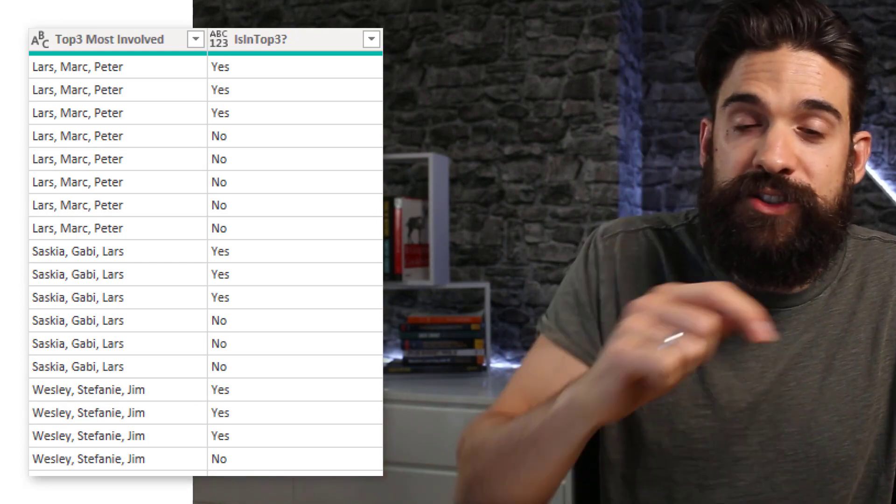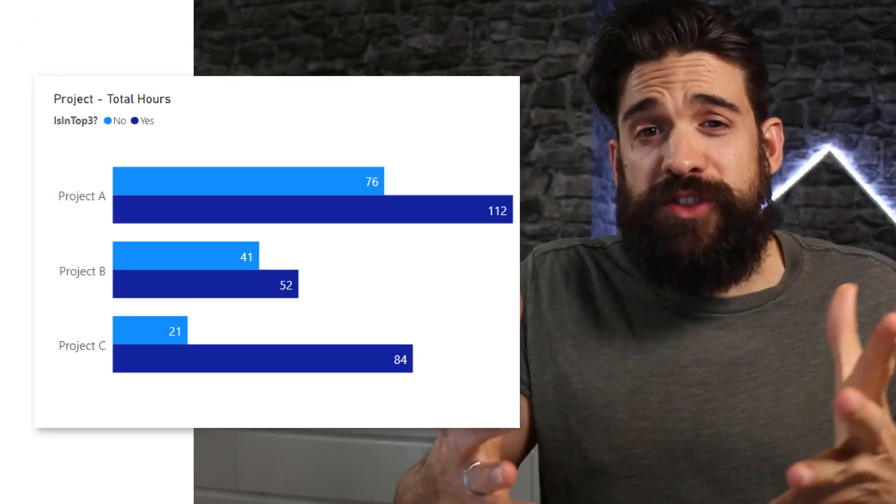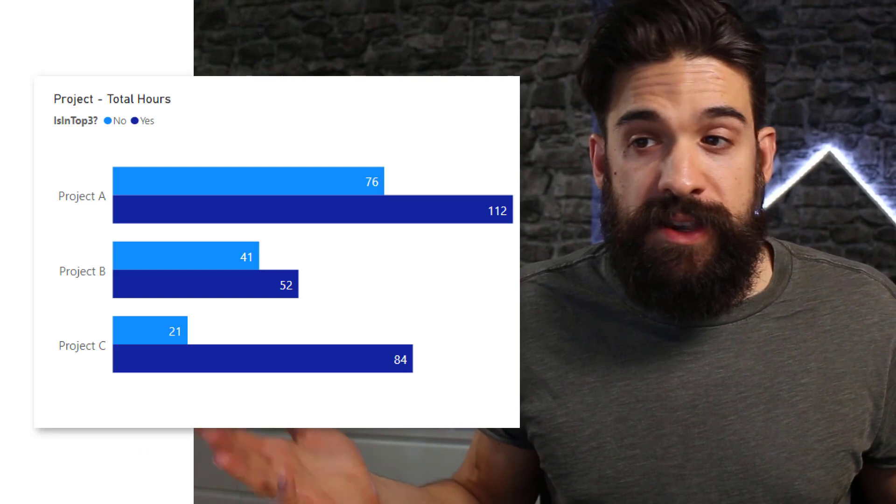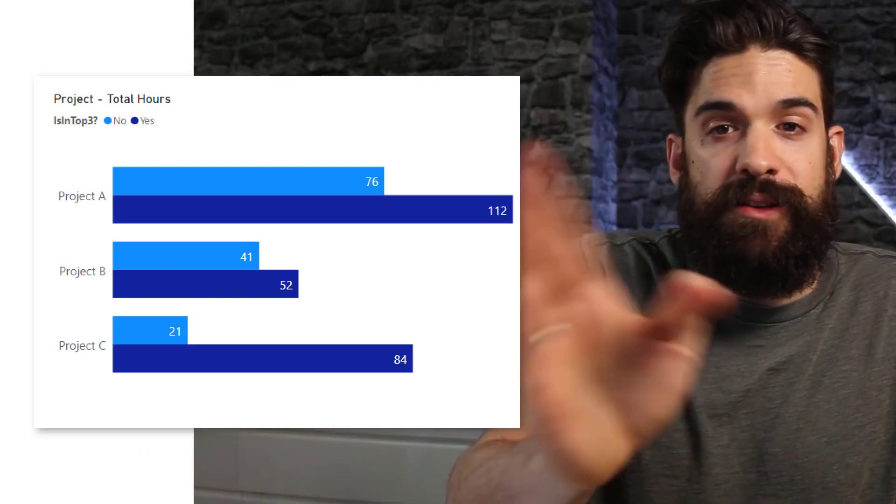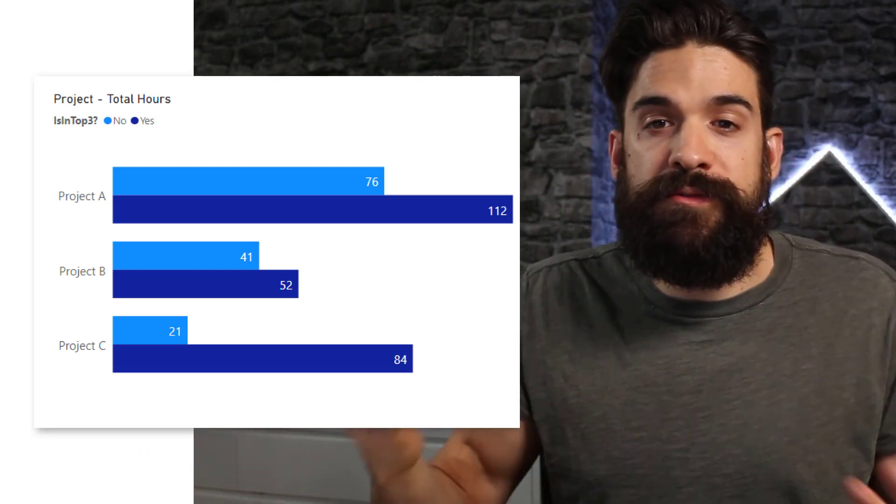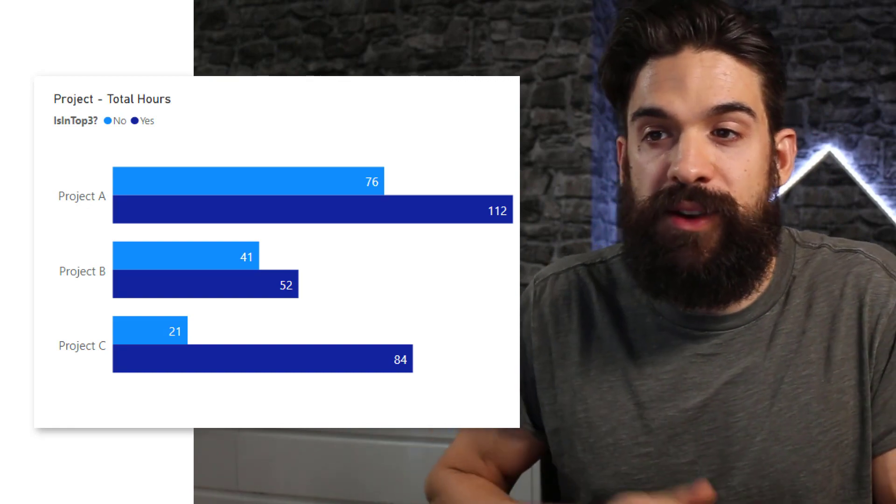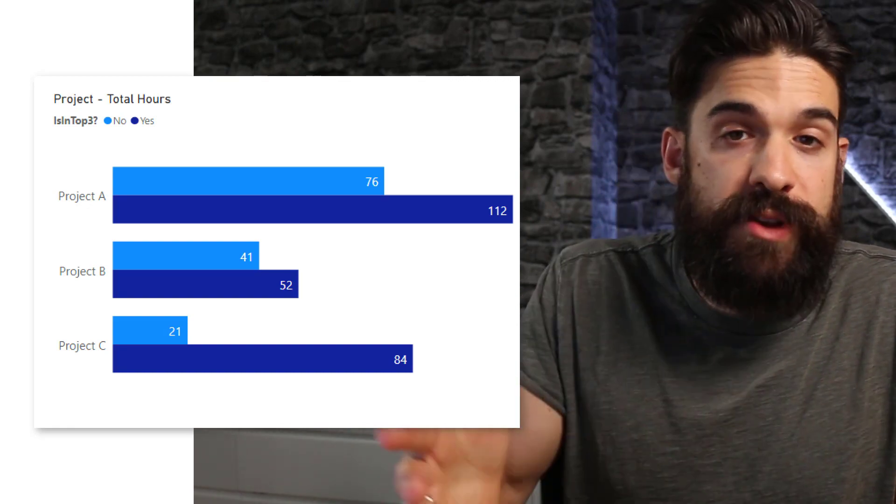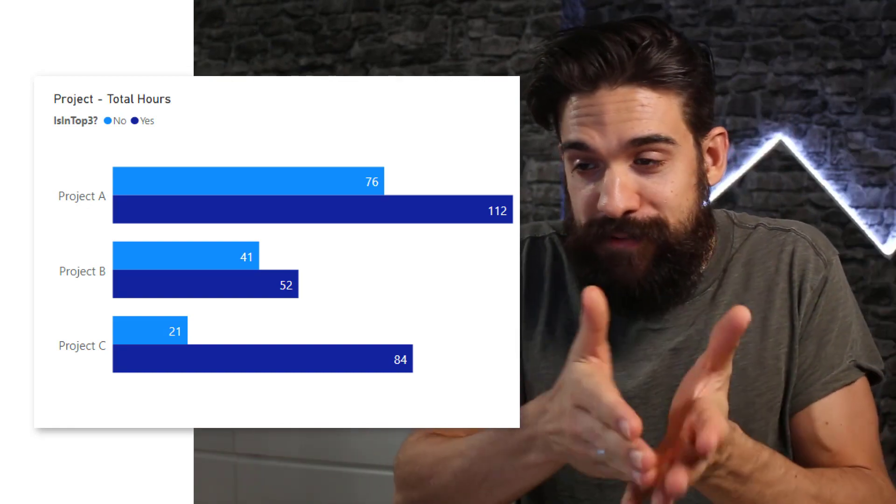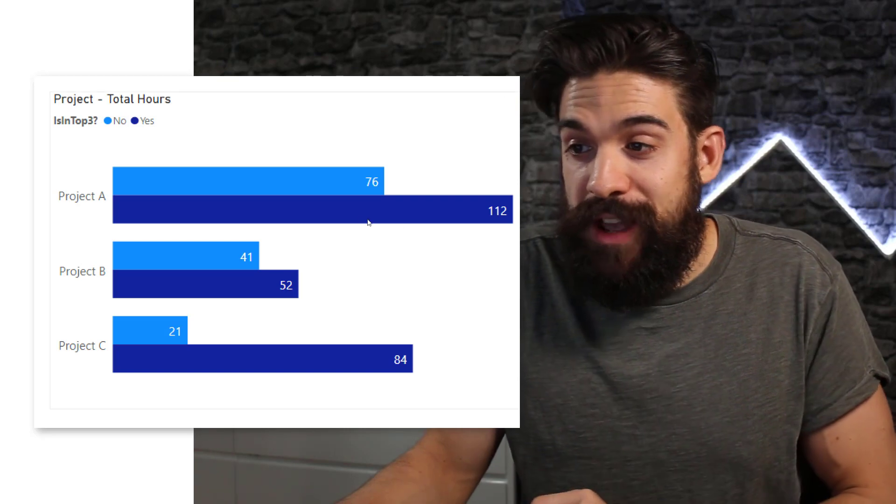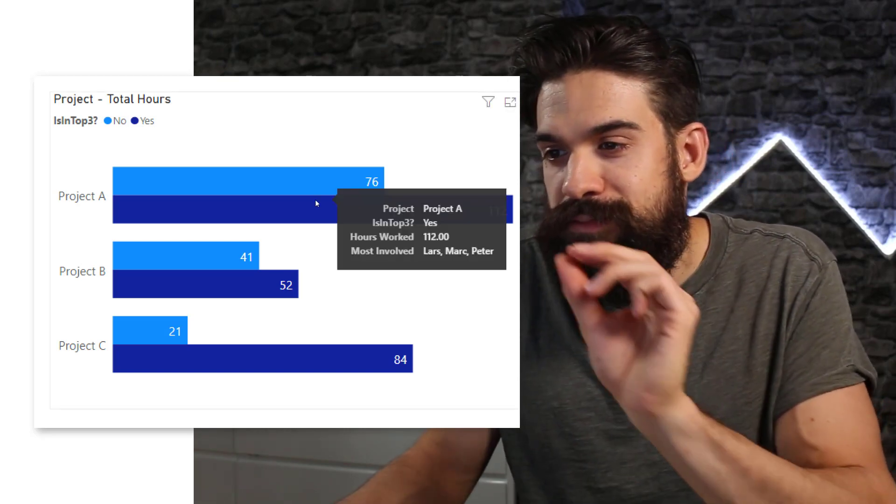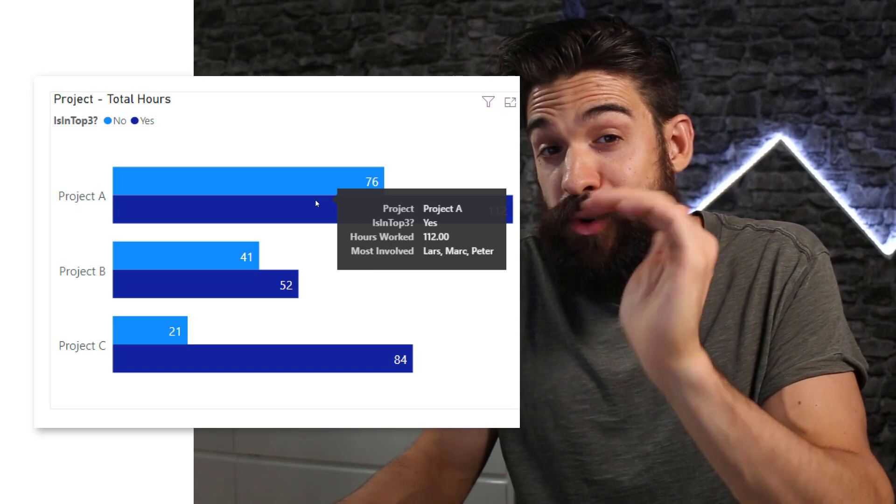All right, now let's jump back to the visual itself. So once you have all of these fields, it will be easy. Because then we just put project on the axis, hours worked on values, and in the legend, we say whether it's in top three or not. And of course, one of the main things of this challenge is the tooltip. So that when we hover over it, it shows at the bottom the most involved people.